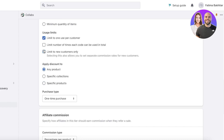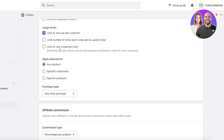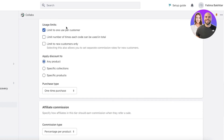I like to set it to one use per customer, measured via email address. You can also limit it to new customers only, but I prefer limiting it to once per customer.